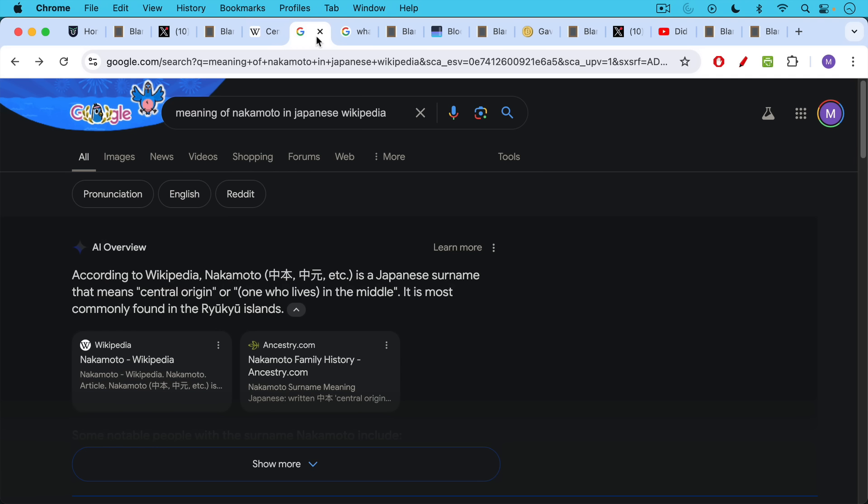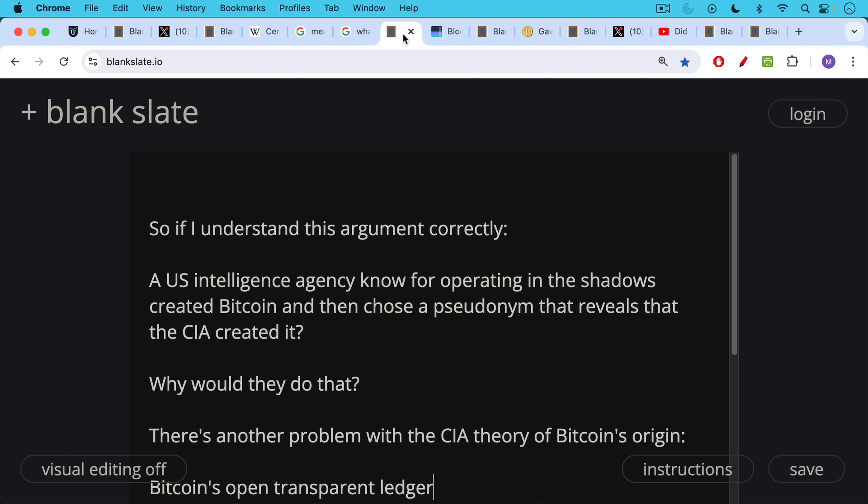So if I understand this argument correctly, a US intelligence agency known for operating in the shadows created Bitcoin and then chose a pseudonym that reveals that the CIA created it. It seems like a really strange thing to do, and it's not clear to me why they would do that.